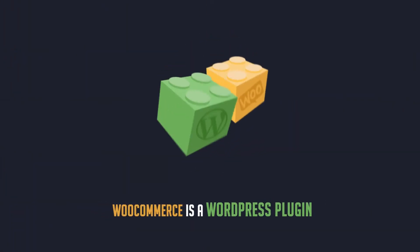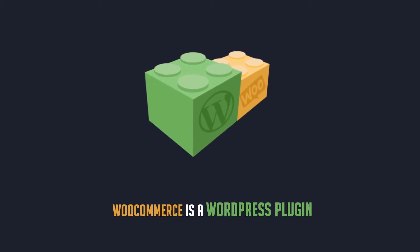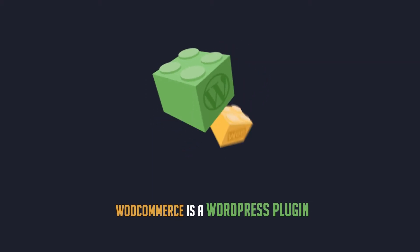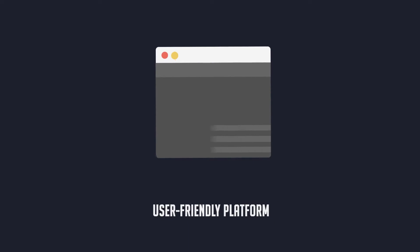WooCommerce is a WordPress plugin. You get all the goodies that come with WordPress. The user-friendly platform that lets you set up a website with no technical skill.